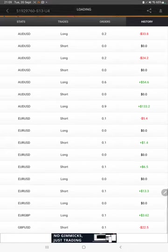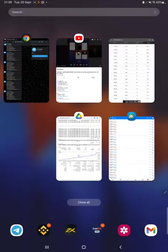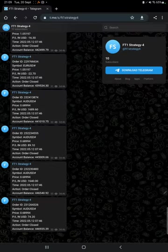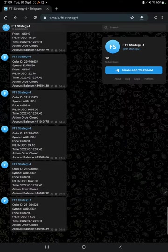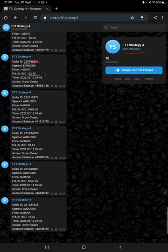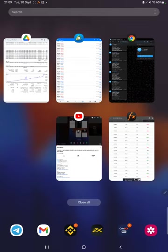After that, very important, MT4 to Telegram option. By following this Telegram channel FT1 Strategy 4, you can stay updated for each trade that we have taken and you can verify it with the order ID, how much lot size we have traded, how much profit and loss we have made.